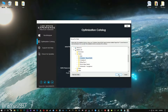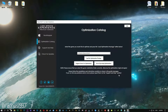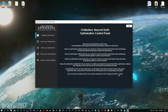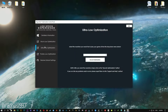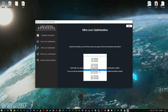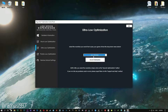Now select the destination folder where your game has been installed and then press OK and the optimization control panel will load. When the optimization control panel loads, simply select the method of optimization and resolution you would like to run your game on.